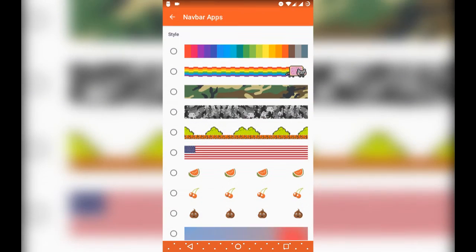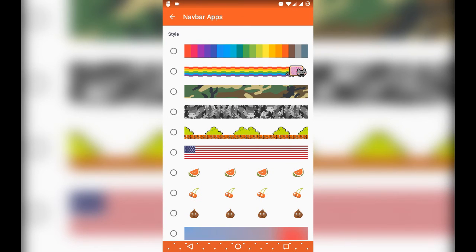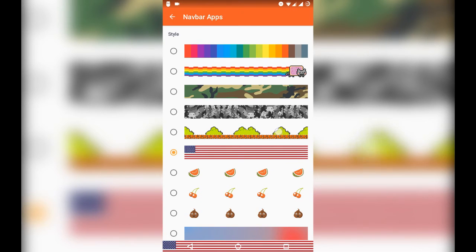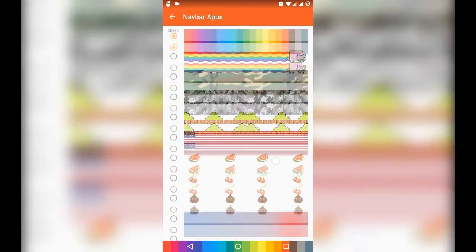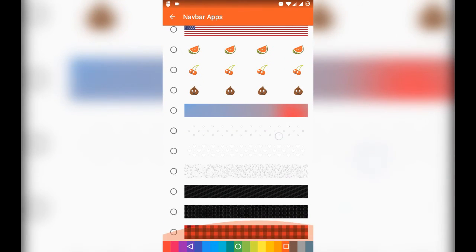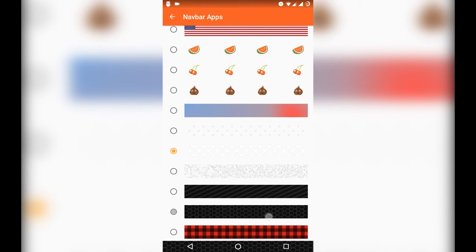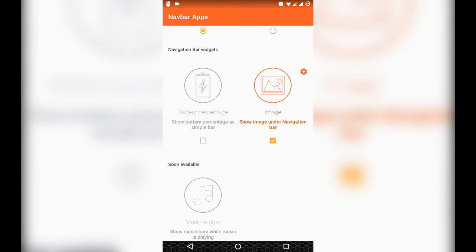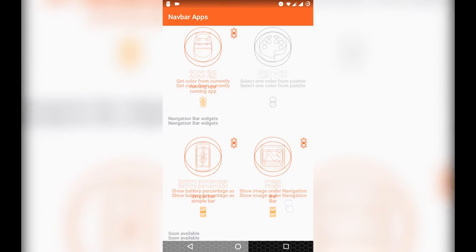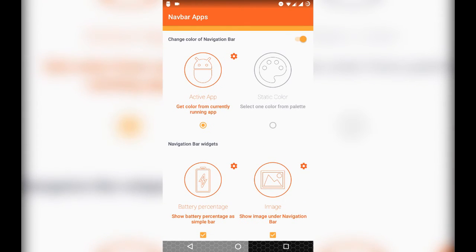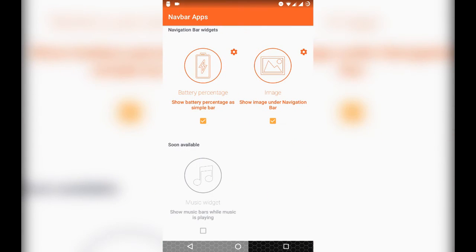If you select the image option, you have a wide variety of clipart images to choose from. I am going to select this black hexagon type of image for my navigation bar. As you can see, it looks really good. And you can also have both the battery and image option turned on, so that the battery level is shown with the image on your navigation bar.